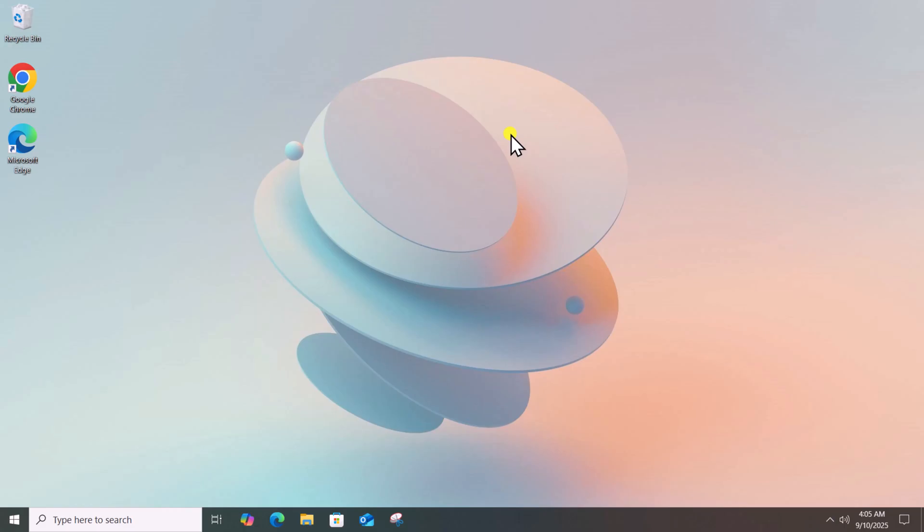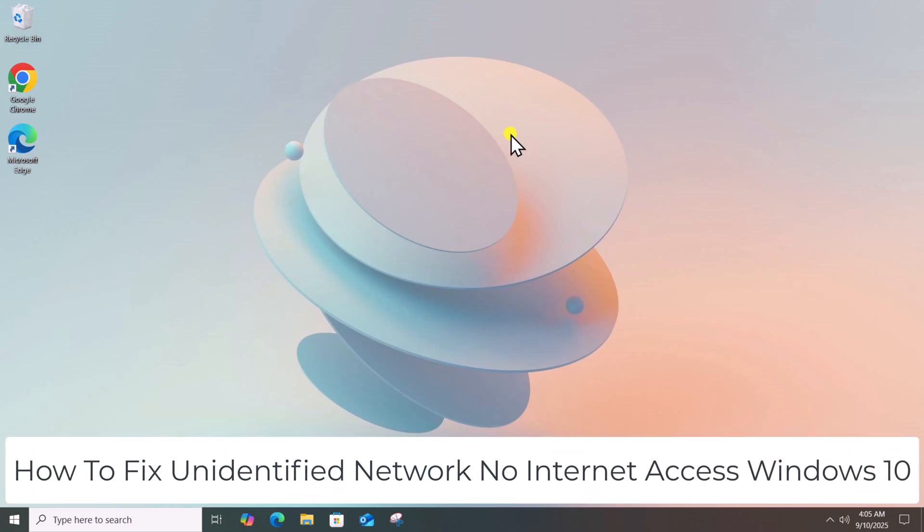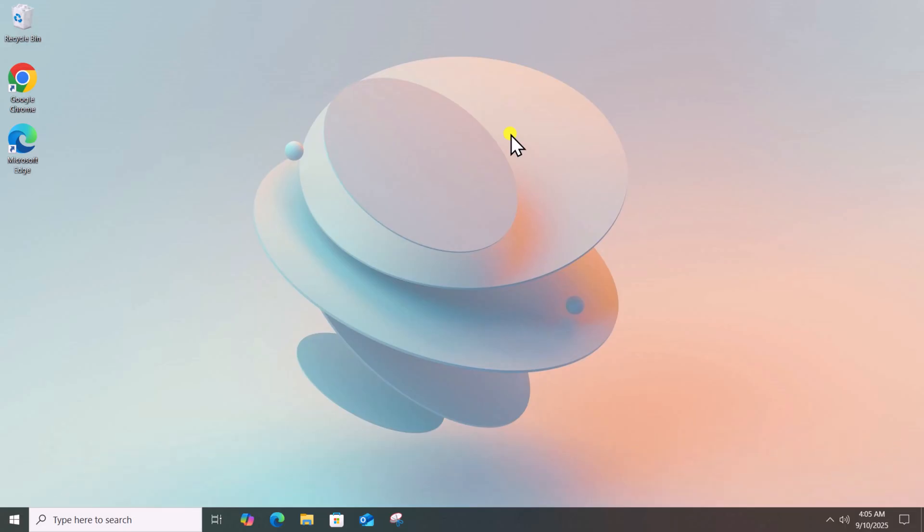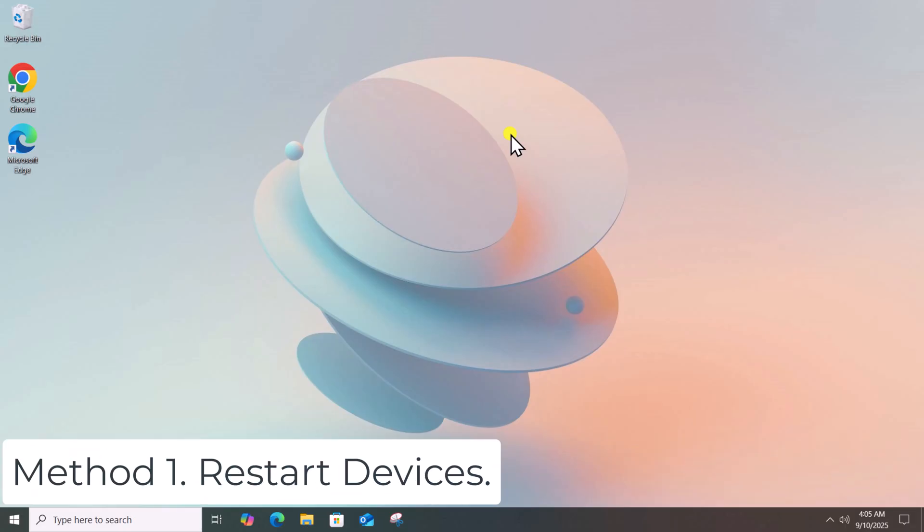In this video, we will talk about how to fix unidentified network, no internet access Windows 10. Method 1: Restart Devices.